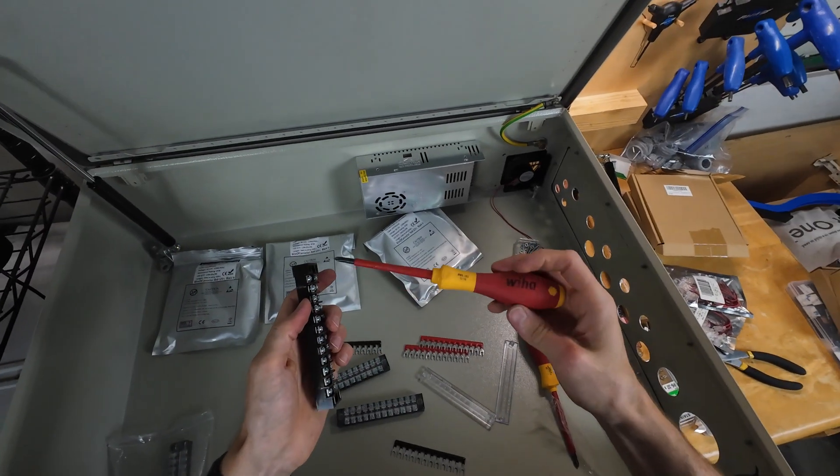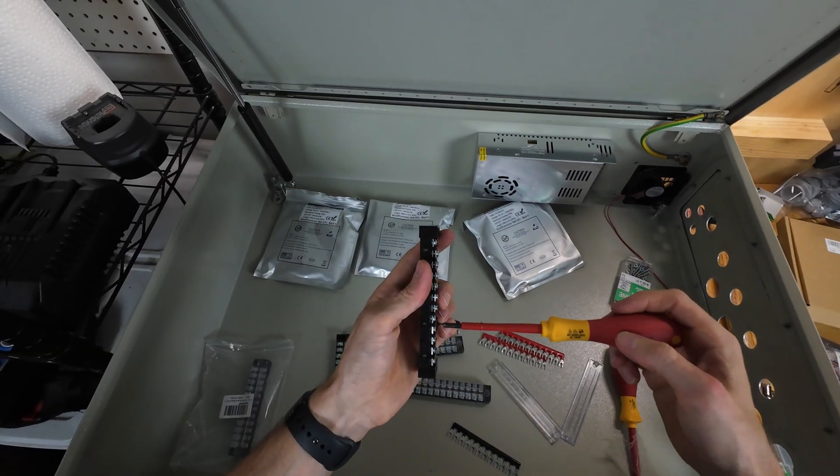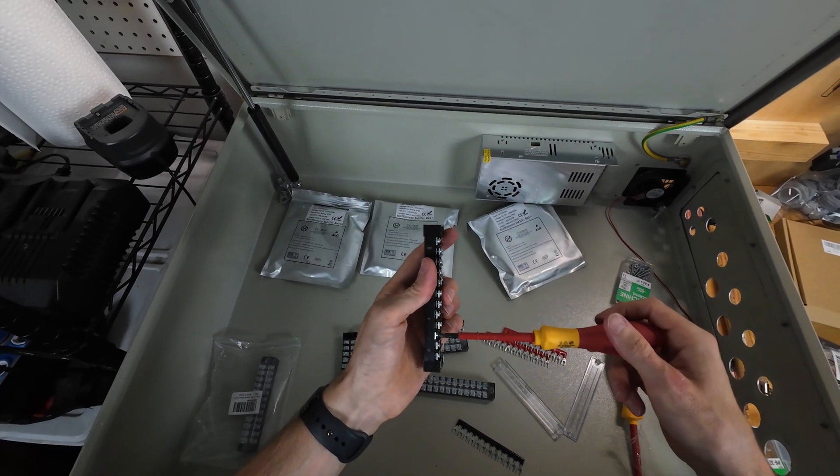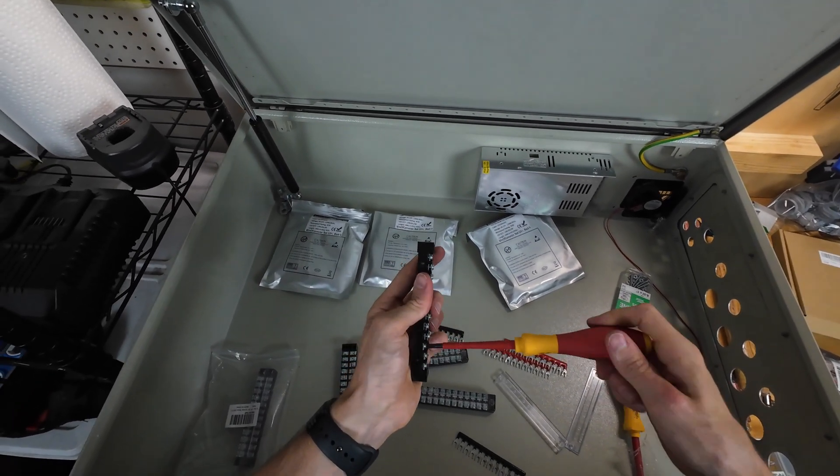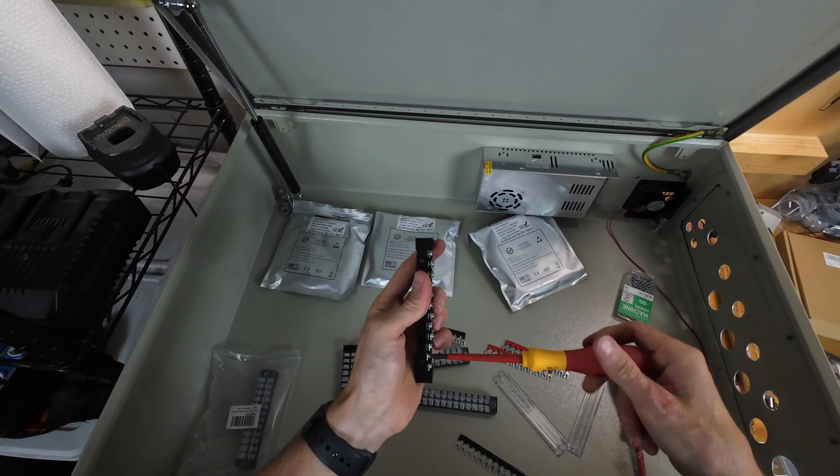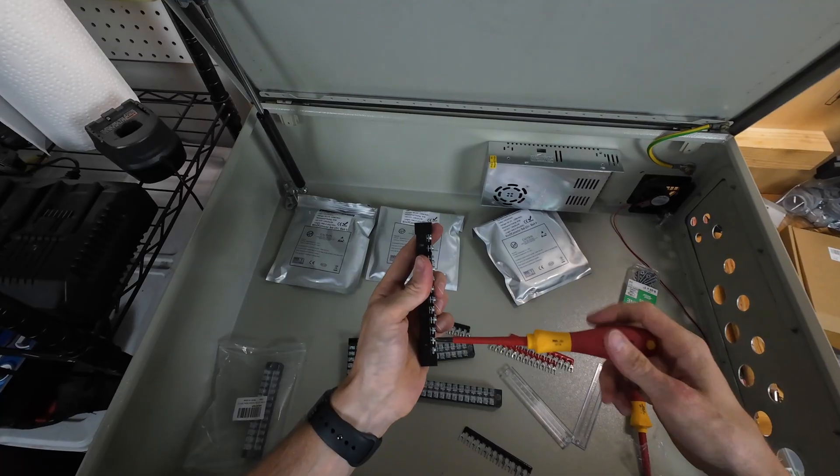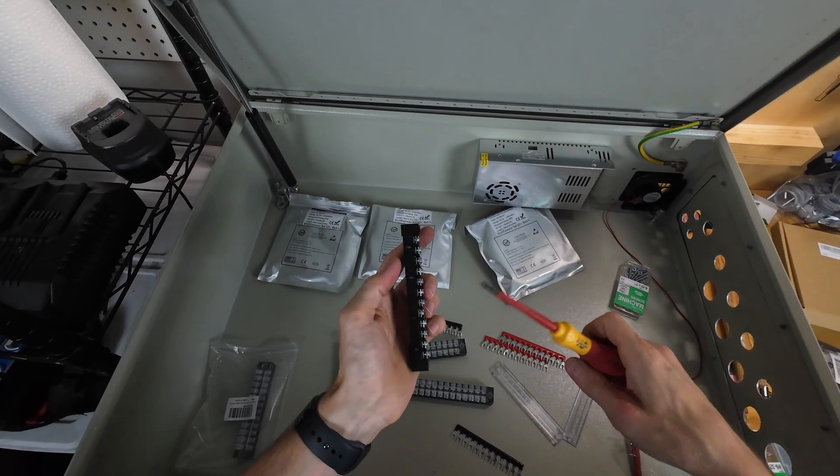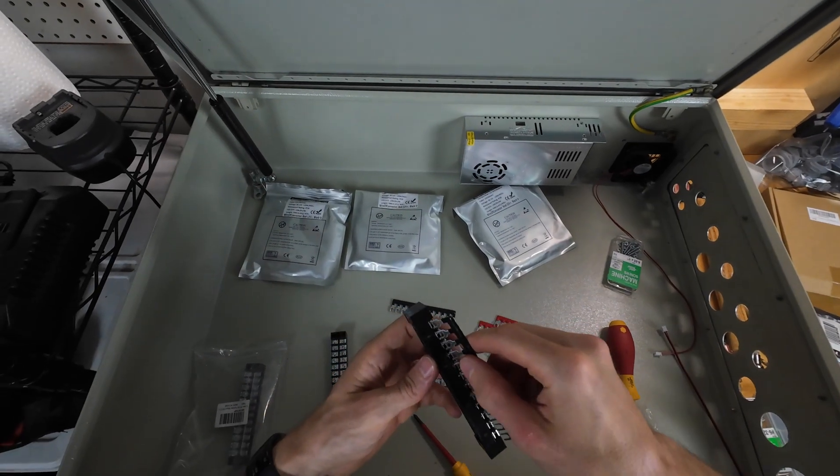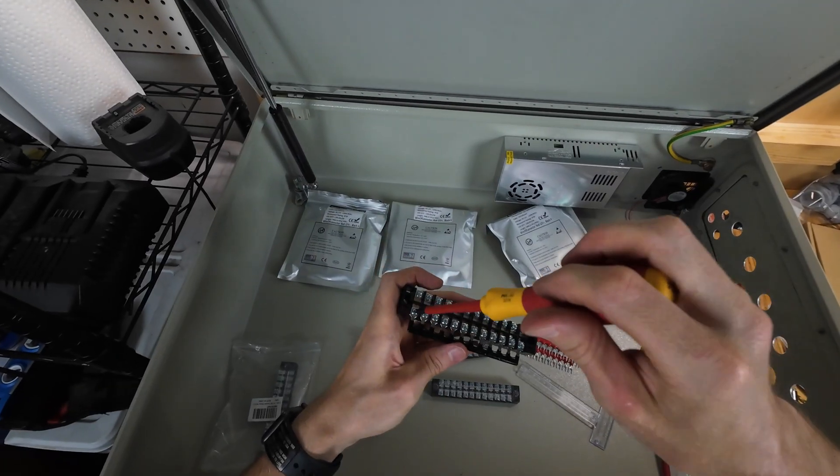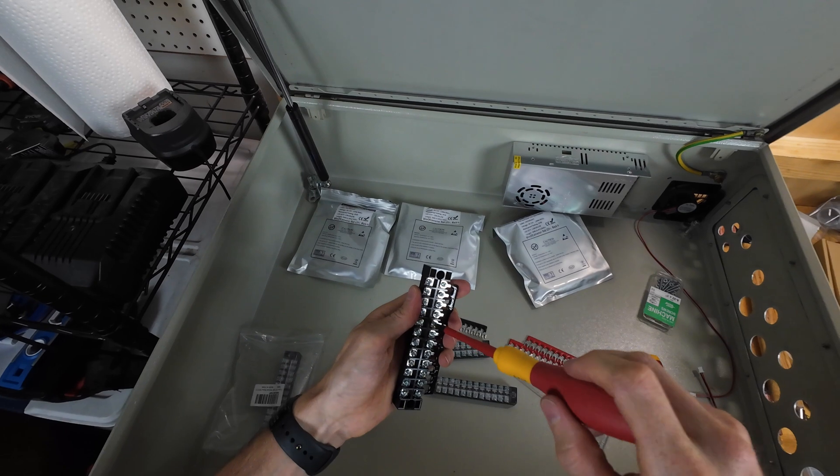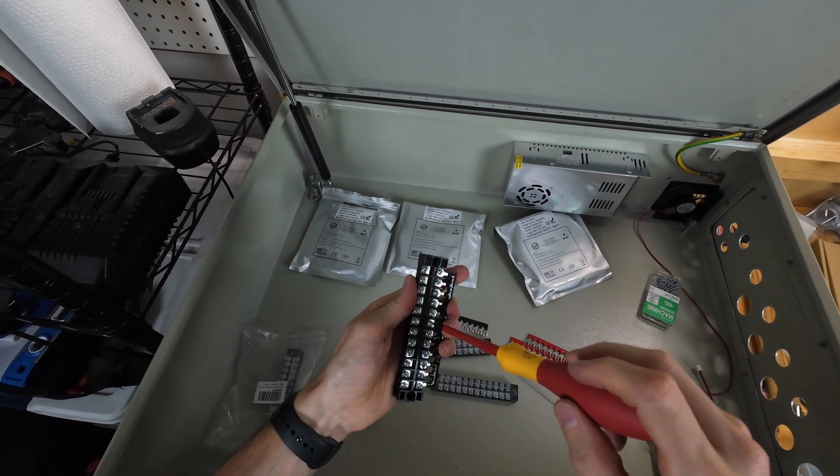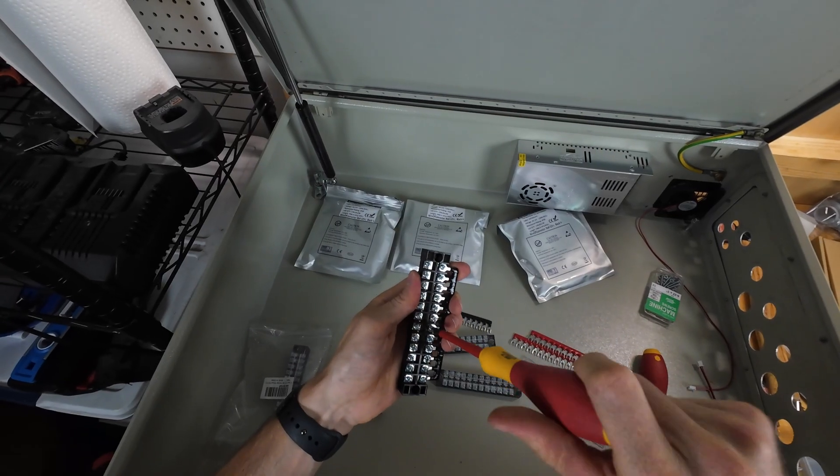You can see that I'm using some really nice insulated screwdrivers. I recommend anytime that you are working with electronics you can get yourself a nice pair of insulated ones. These are from Wiha. Back in the day I used to work a lot on irrigation machines, center pivot irrigation. My full time career is in agriculture. And so these were with me all the time, anytime I was working on machines just to make sure that I was safe. So I just have to repeat this for each of these terminal blocks.